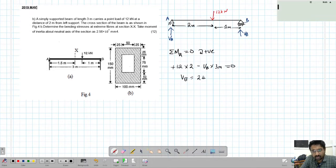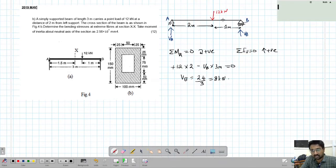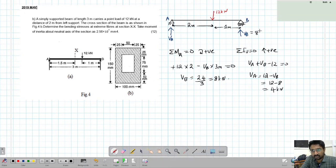Setting the moment equation to zero: VB equals 12 into 2 divided by 3, which gives VB equal to 8 kilonewton. Using vertical equilibrium, sum of forces in vertical direction equals zero. VA plus VB minus 12 equals zero, so VA equals 12 minus VB equals 12 minus 8, which gives VA equal to 4 kilonewton.